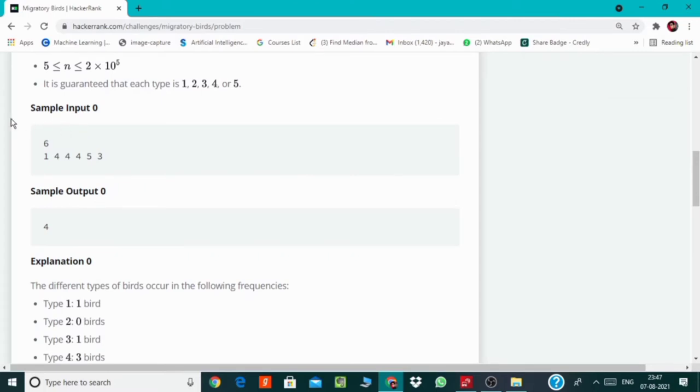Here in this sample input, 4 is the most frequent bird with the count 3, so we just return 4.